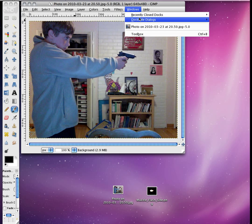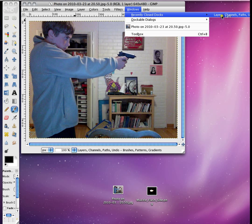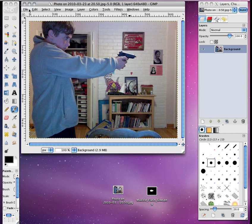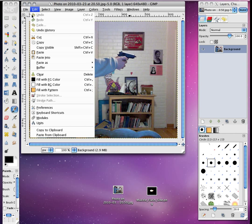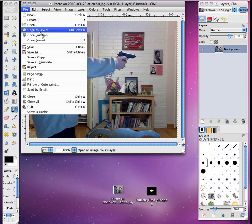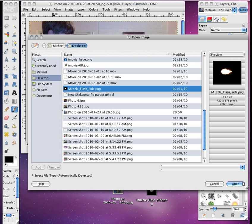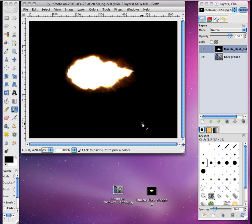And then you need a photo of a muzzle flash. I searched muzzle flash on Google Images, and this is the first one that came up. And so, this is what I'm using.